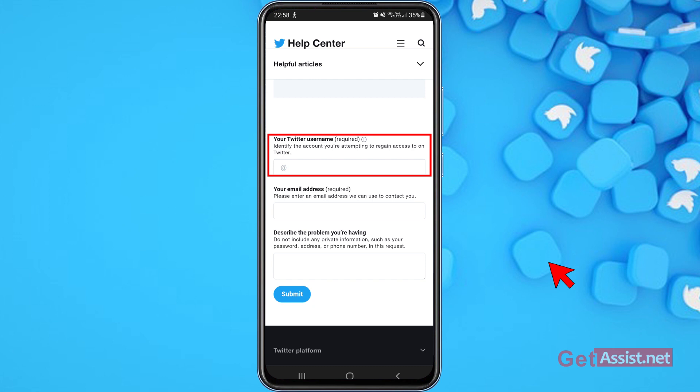Make sure you remember your Twitter username — nobody can help you without it. If you don't know your username, check emails from Twitter, as they always include your username at the bottom. Alternatively, you can personally contact any of your Twitter friends and ask them to go to your profile, copy your username, and send it to you.